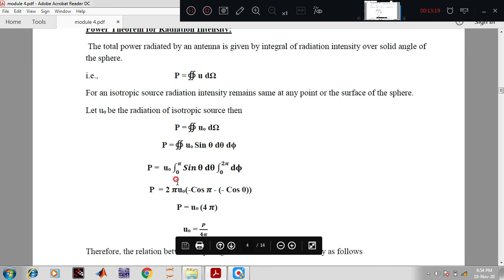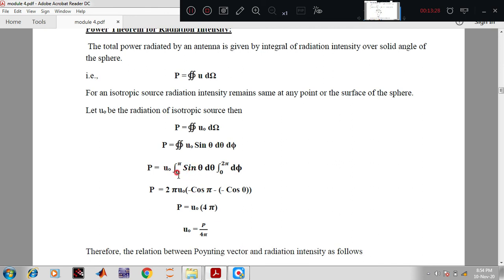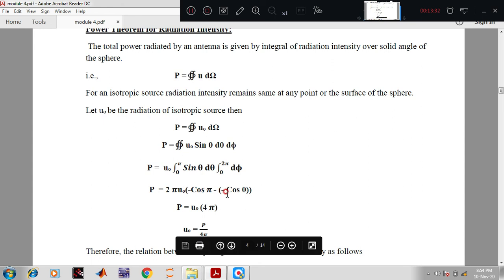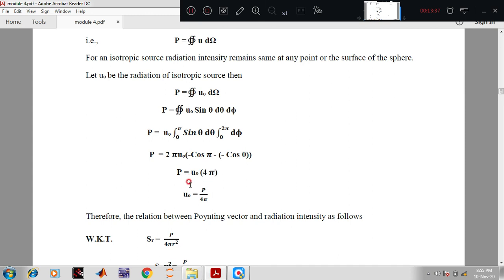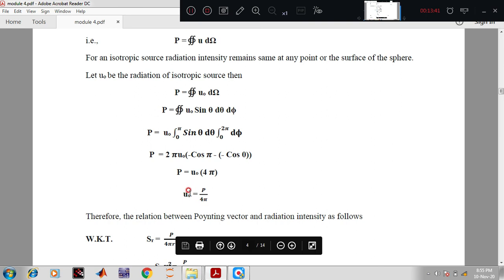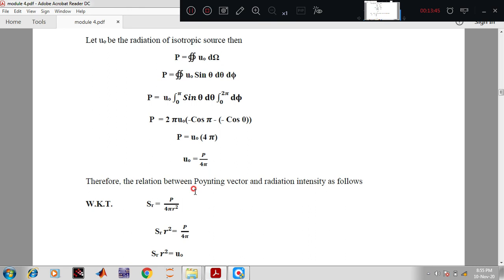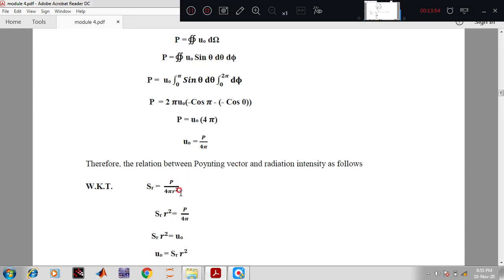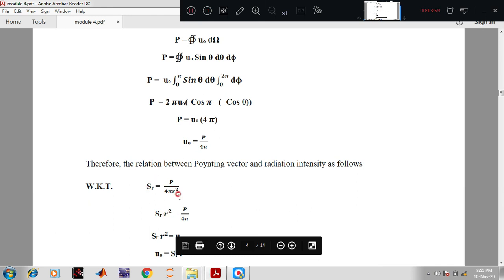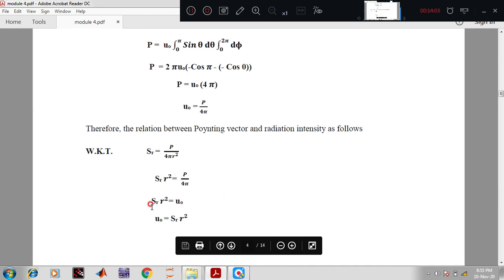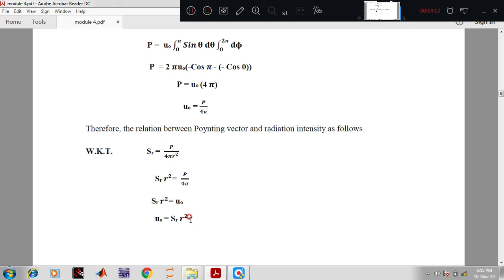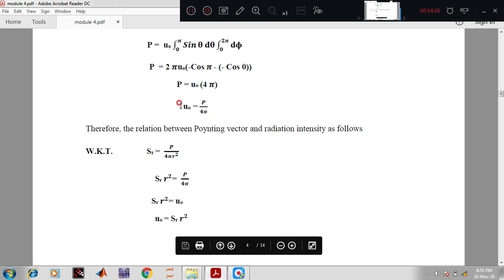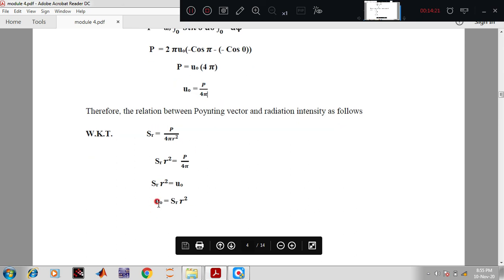Integrating: P = U₀ ∫₀^π sinθ dθ · ∫₀^{2π} dφ. Integrating sinθ gives −cosθ; applying limits from 0 to π gives 2. Integrating dφ from 0 to 2π gives 2π. Therefore P = U₀ · 4π, so U₀ = P / (4π). Since Sr = P / (4πr²), we get Sr · r² = P / (4π) = U₀. Therefore the radiation intensity U₀ = Sr · r². This is the important relation: U₀ = P/(4π) and U₀ = Sr·r².